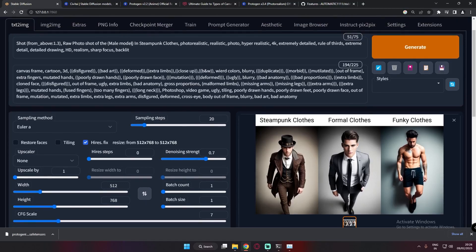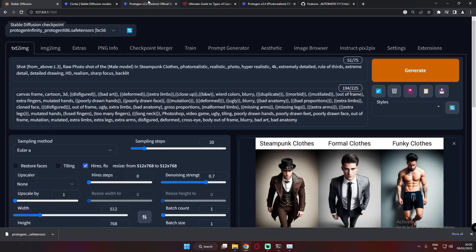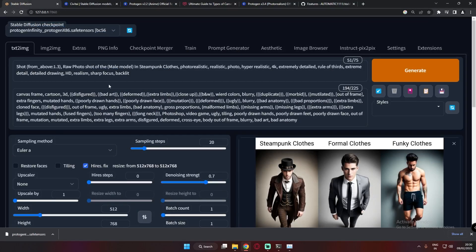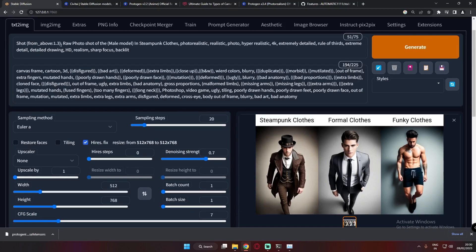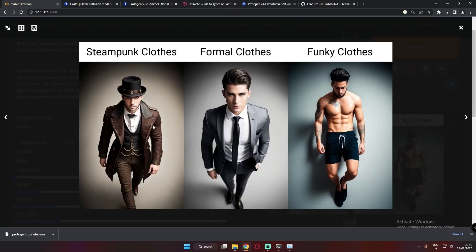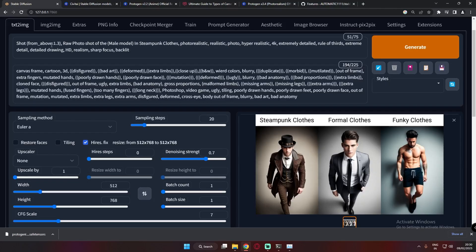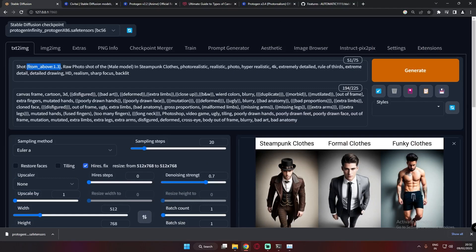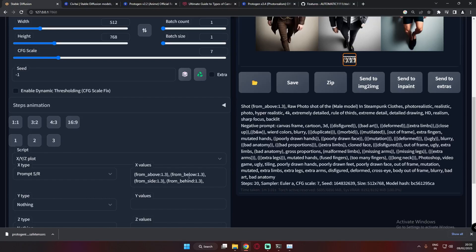Let's try one more time. As I mentioned, Protogen models are trained for camera control, with prompts like 'from above,' 'from below,' 'from side,' and 'from behind.' This time we will check four different camera angles. First, copy the text you want to focus on — 'from above' — paste it in, then edit the other prompts. We should get four different results, so let's see what we get.